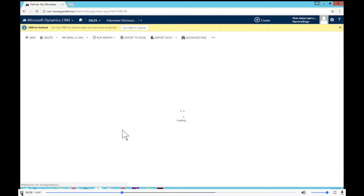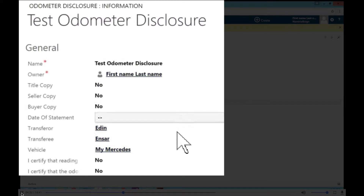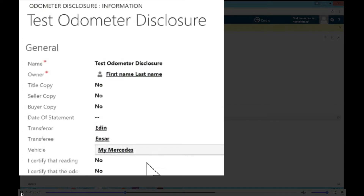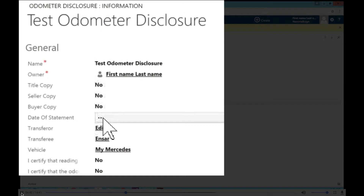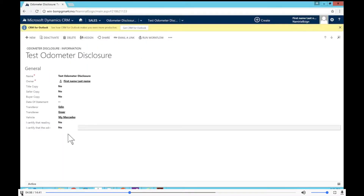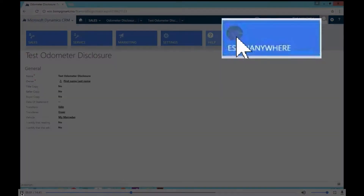Once we've set up the vehicle, transferee, and transferor, we can go ahead and look at the odometer disclosure itself, which has relationships with all of the previously mentioned entities. It has links to the transferor, transferee, and vehicle, and it also has fields where data can come back to CRM — so users can type in data and it can be mapped back to the Dynamics CRM entity records.